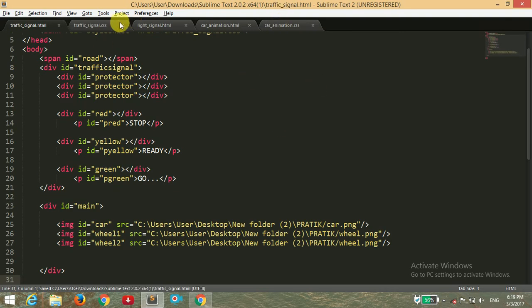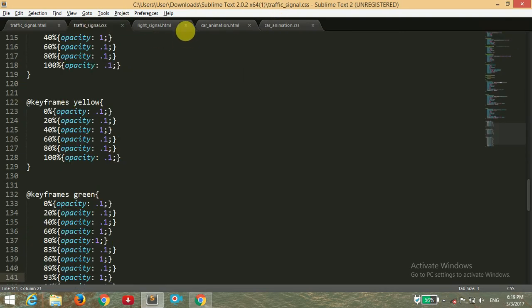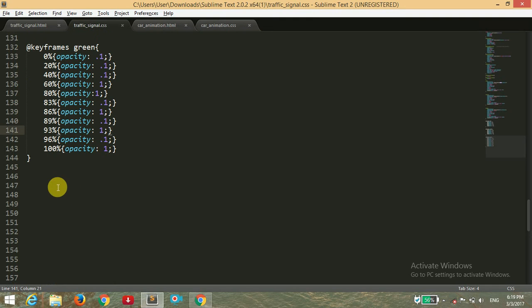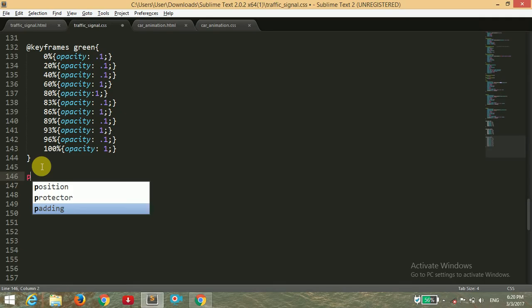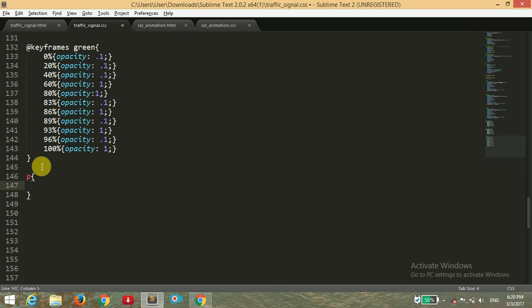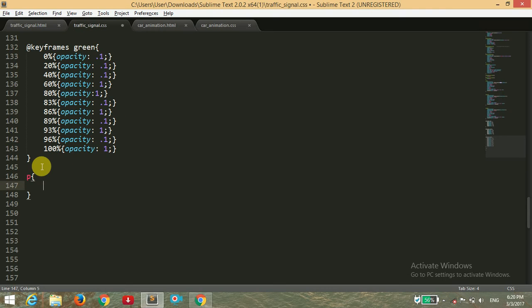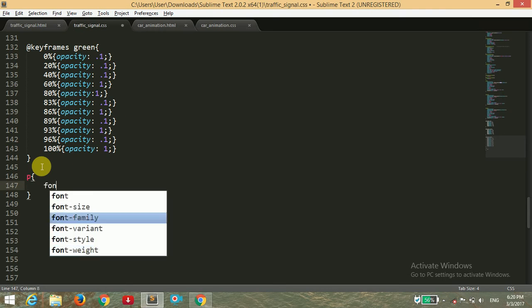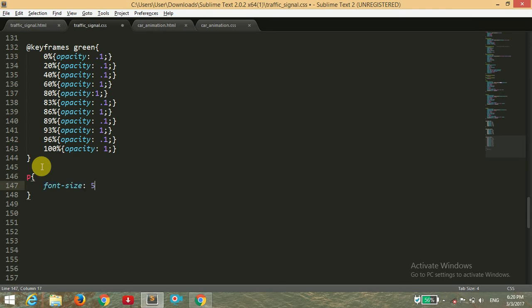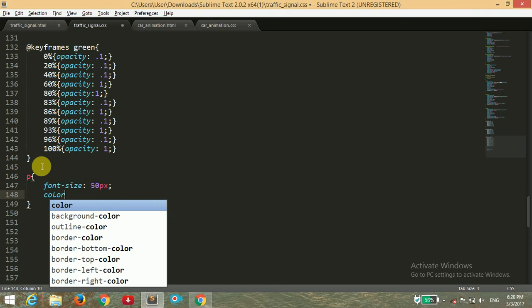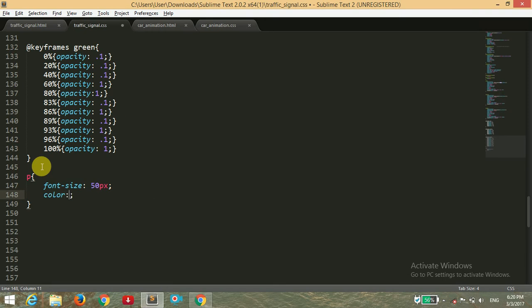Before doing that, I'm going to apply the text effect that we forgot to give in the last video. For the paragraph tag, I would give the font size to 50 pixels and color to dark blue.